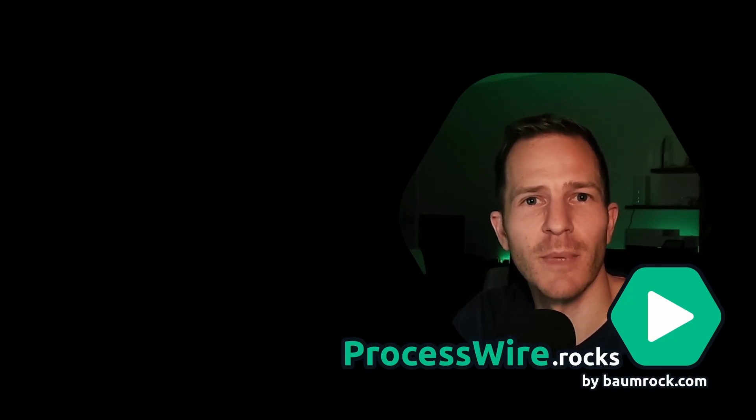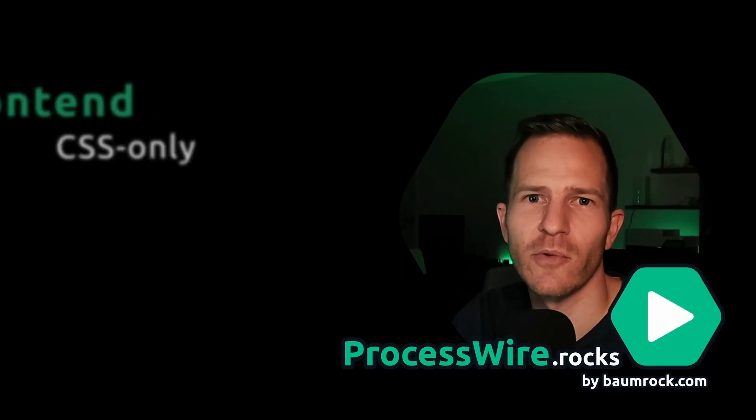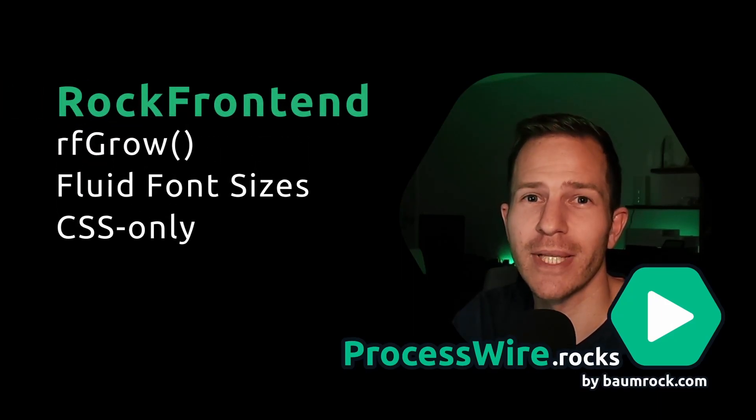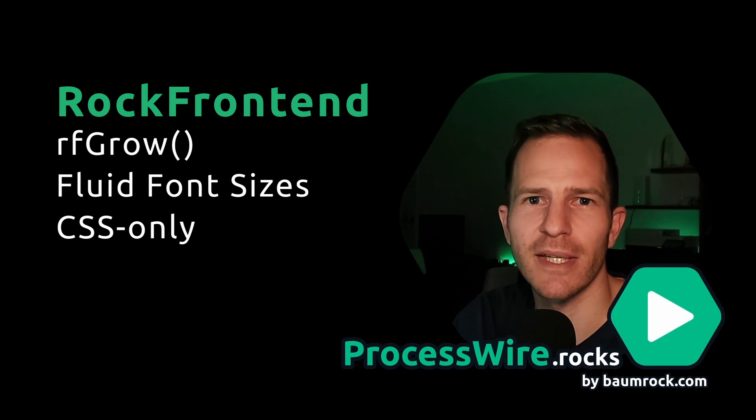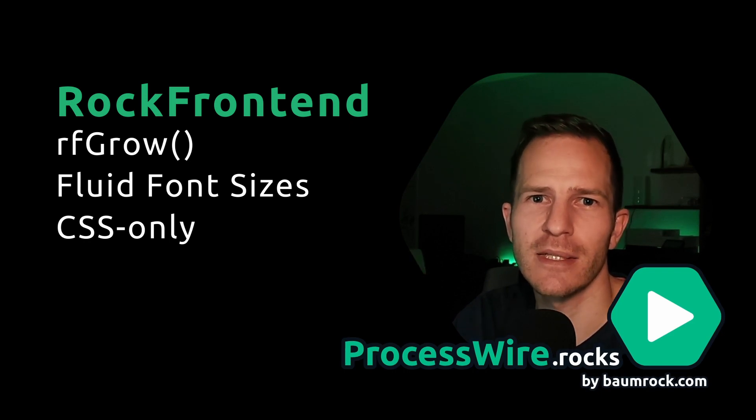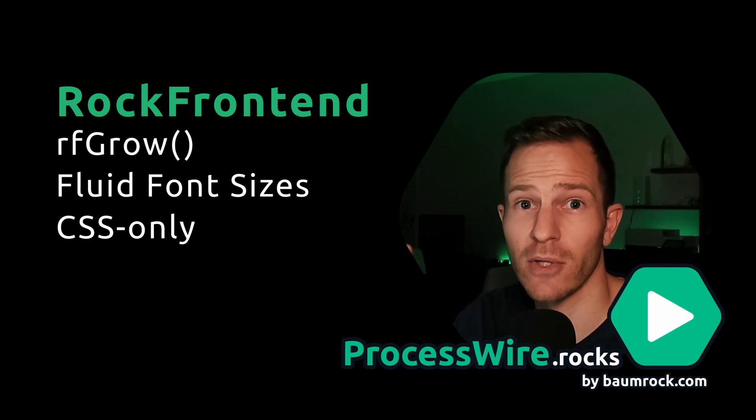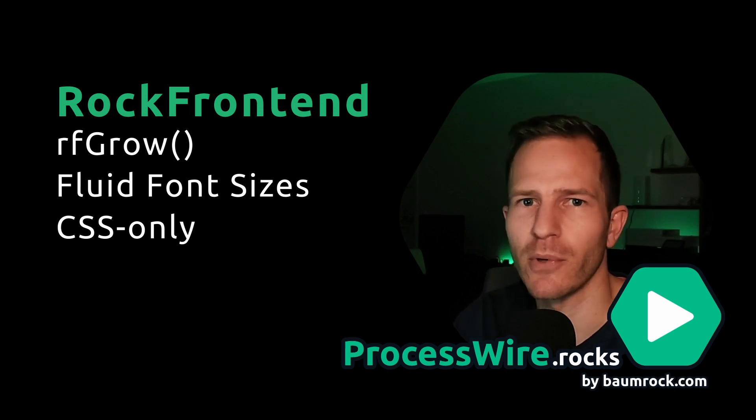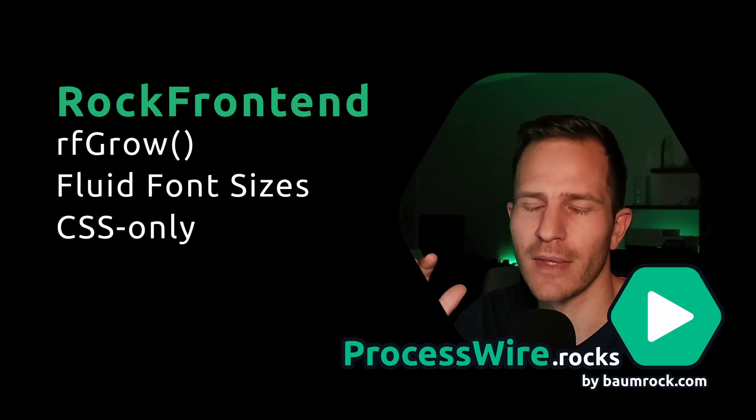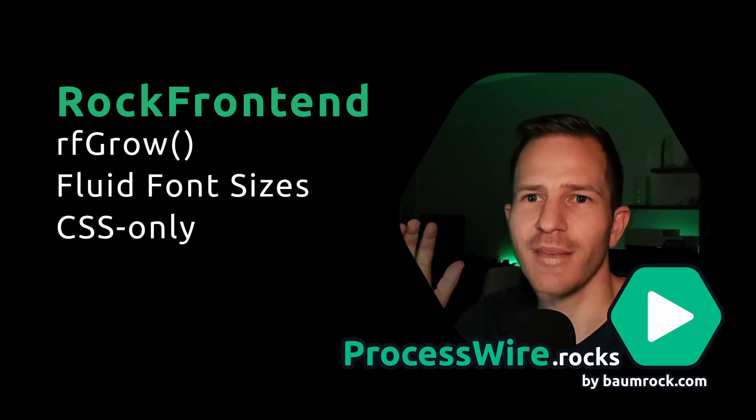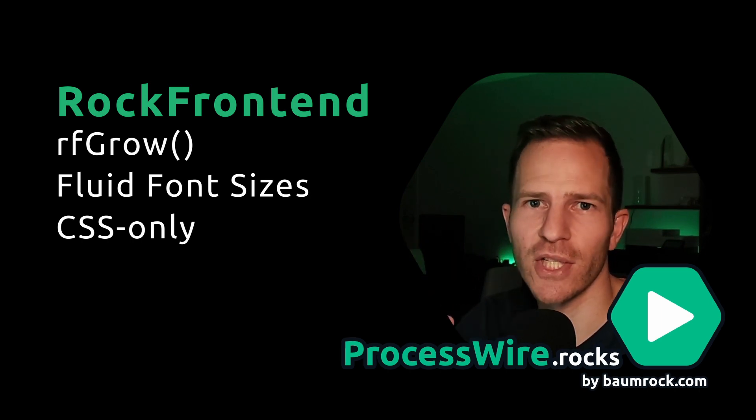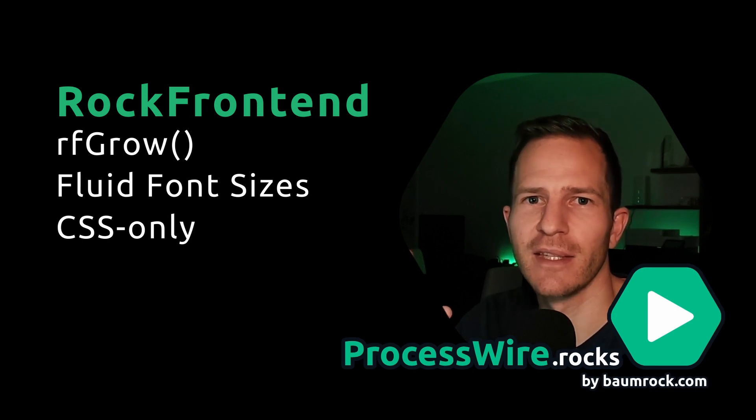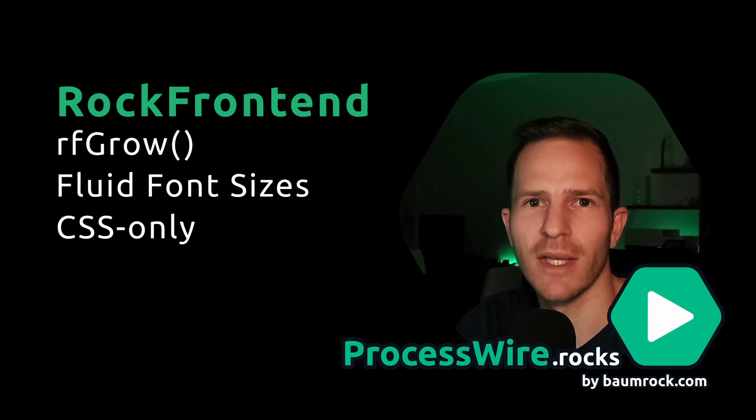Hi everyone, this video is about the new RockFrontend Grow feature and how you can use it to create stunning web designs with fluid font sizes. But not only that, you can also use it for paddings, margins, borders and almost anything. It has totally changed the way how I develop my frontend designs and it is extremely easy to use.